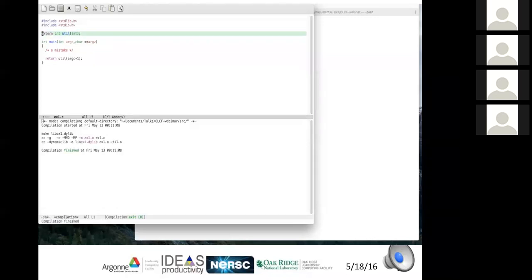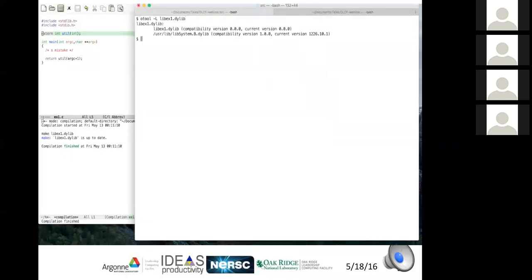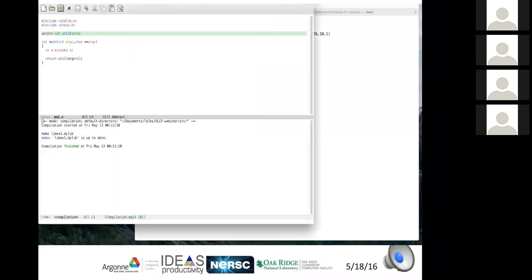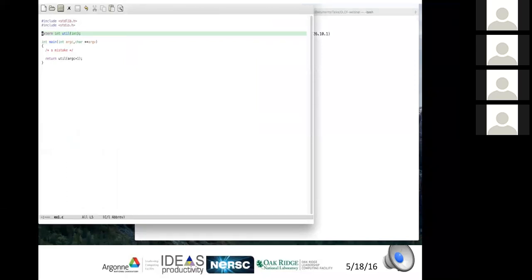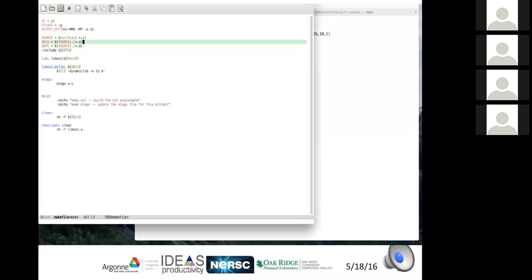After making a change, verify that the dependency information correctly triggers a library rebuild and avoids unnecessary recompilation.